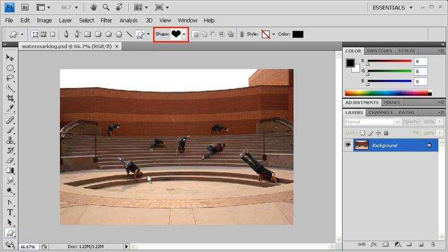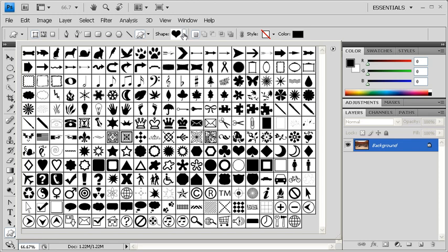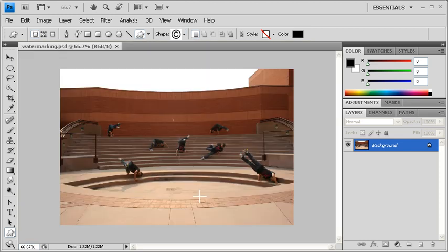In the Options bar, click on the Shape arrow. In the Custom Shape panel, select the Copyright symbol. Back on the canvas, click and drag the mouse pointer to draw the copyright symbol. To keep it perfectly proportioned, hold down the Shift key while doing so.